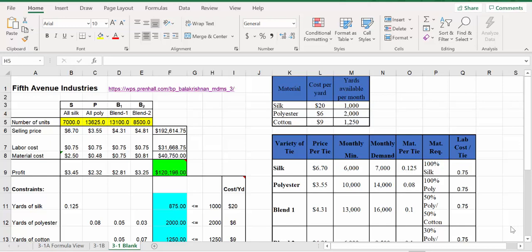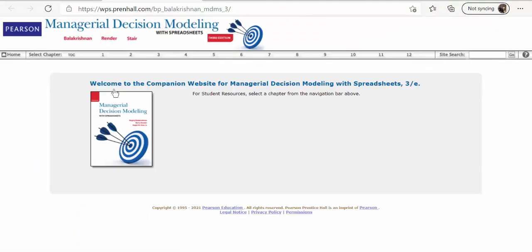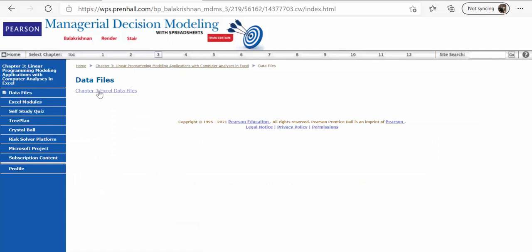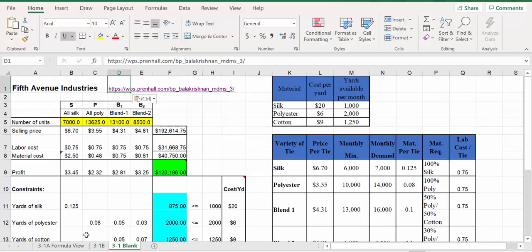Welcome — we're going to do a more advanced linear programming problem from Chapter 3 of the Mela Krishnan textbook. If you want to get the data file, go to the website linked below the video. We're dealing with Chapter 3, so click on Chapter 3 and you'll see the data files. The file we're going to use is 3-1, so grab that and follow along.